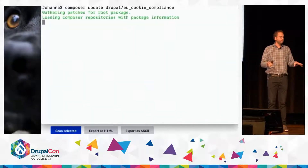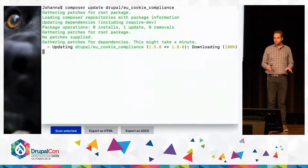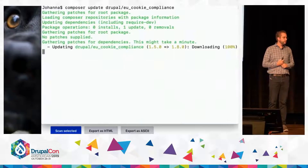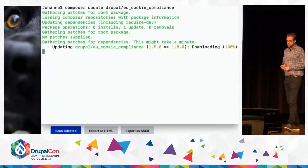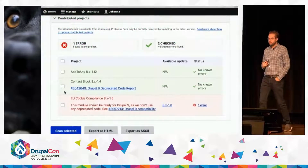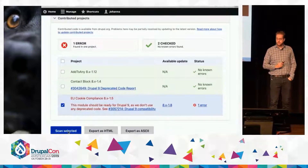She doesn't have to write or change any code — she just has to upgrade to the latest version. You can see she's on version 1.5 and she's going to 1.8.